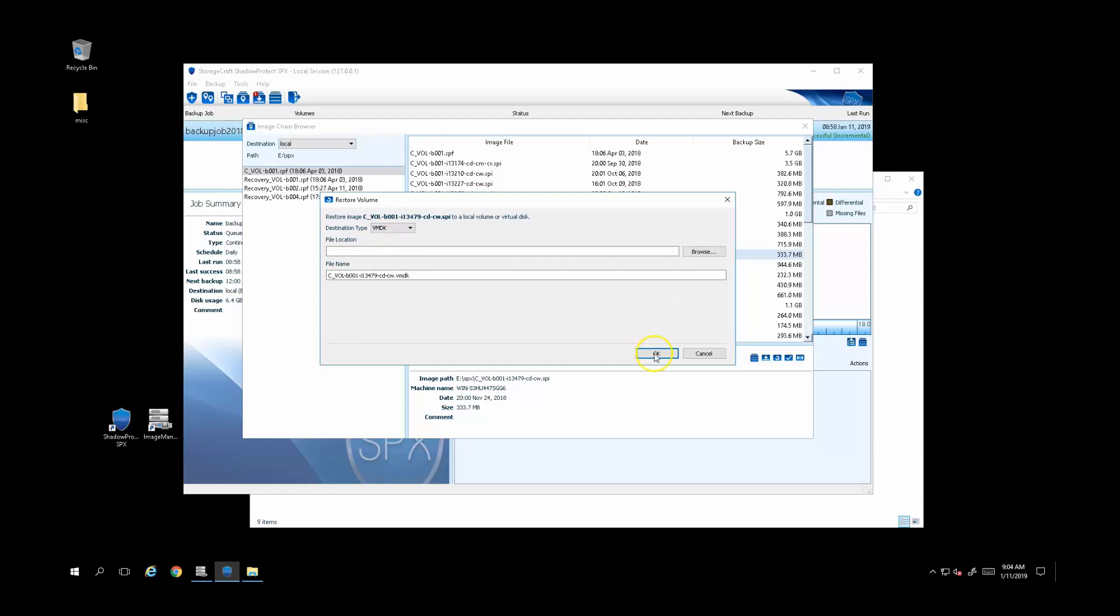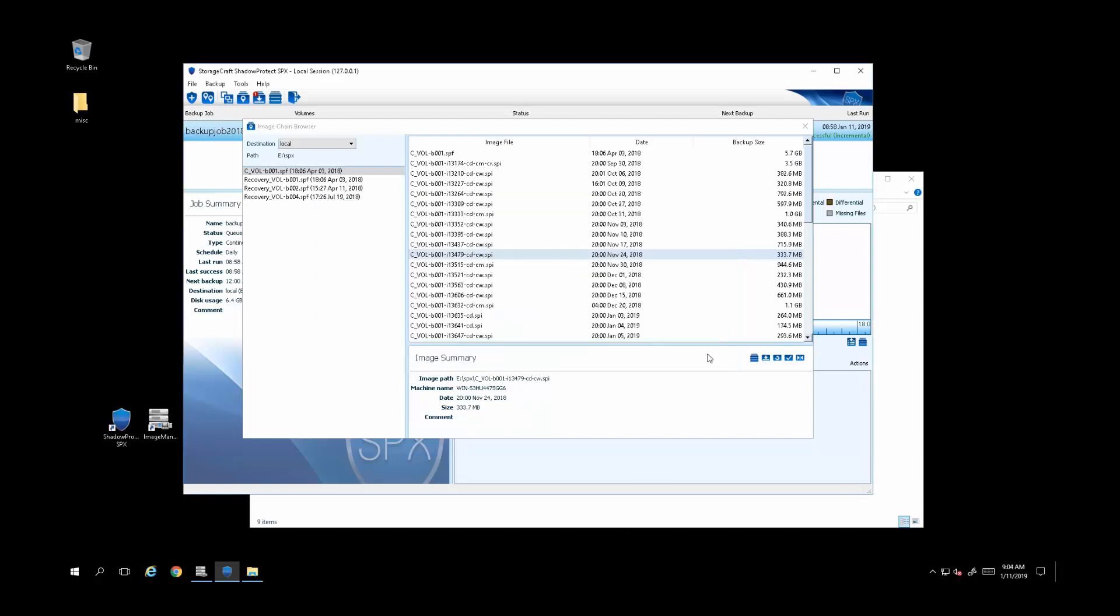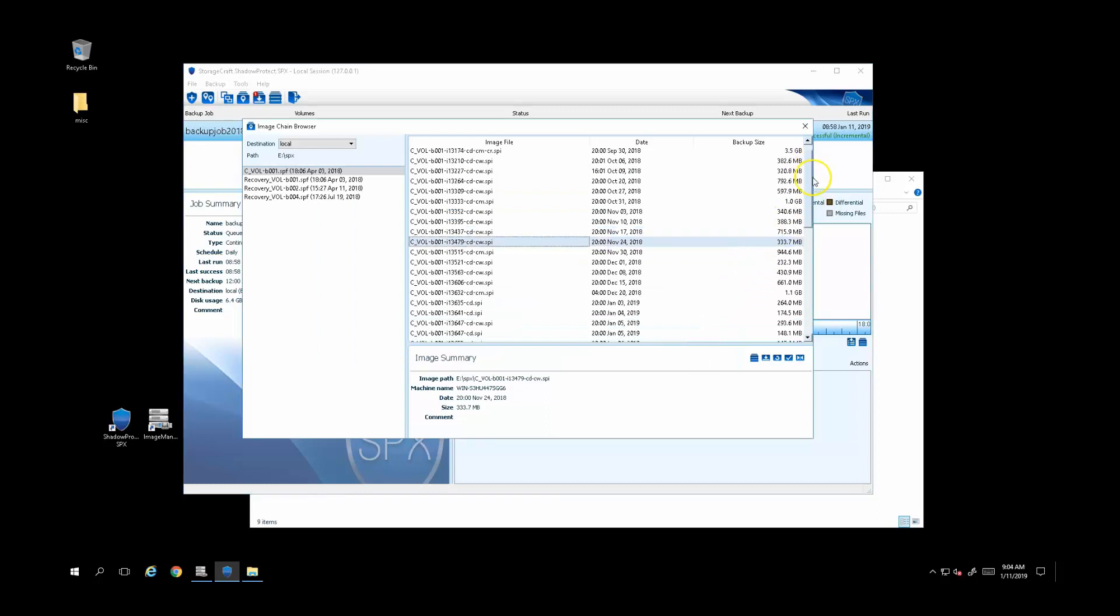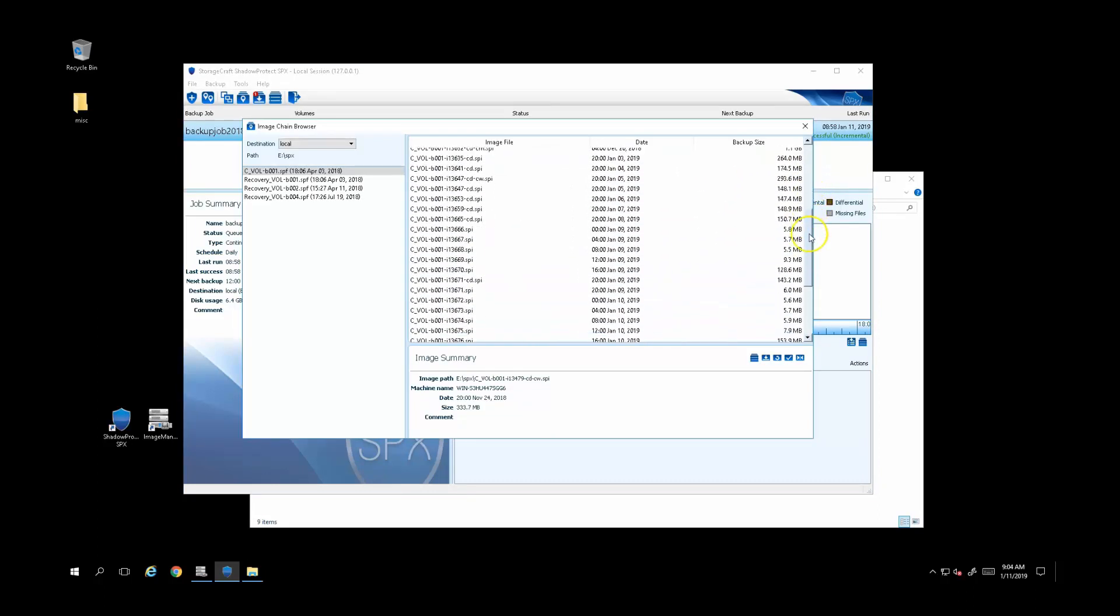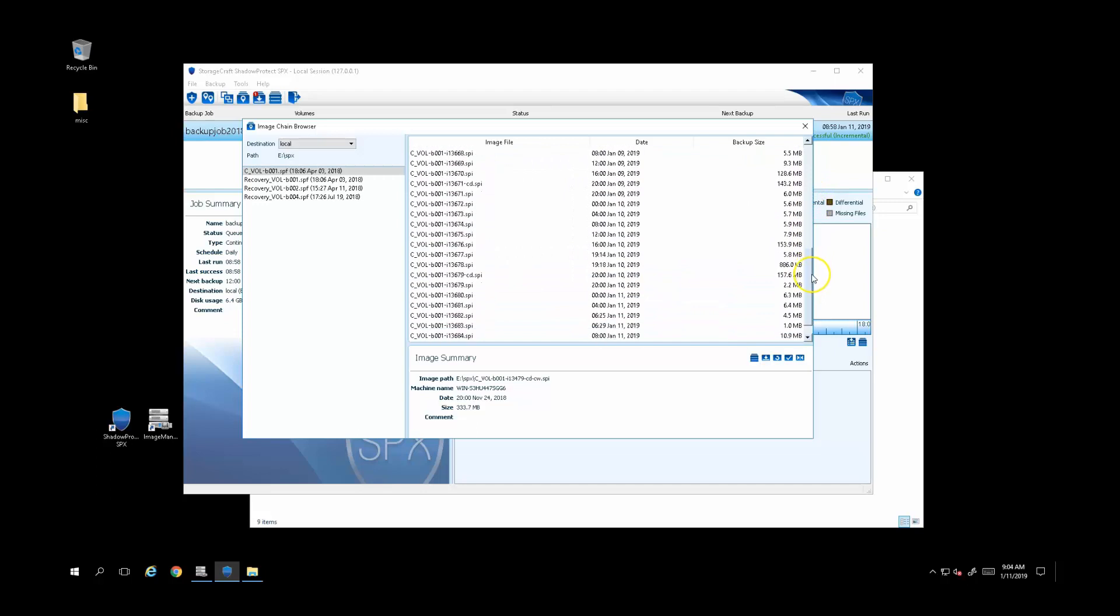Moving along to the second product that currently integrates with Automate: StorageCraft Image Manager. If you need to perform incremental backups at high frequency, such as every 15 minutes to a few hours, Image Manager is used to maintain the retention levels of your backups.